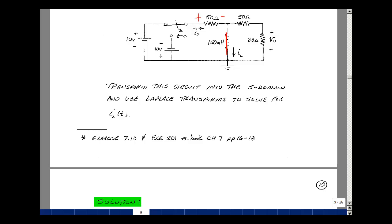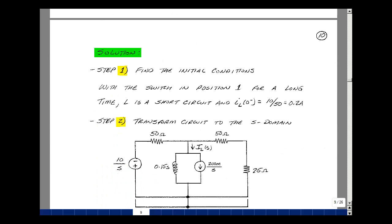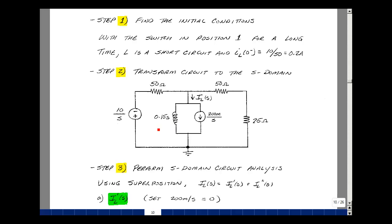Step two is to transform the circuit into the S domain. For t less than 0, the initial condition in the inductor is accounted for. At t equals 0 plus, the voltage jumps from 10 volts to minus 10 volts, so we replace the switches and batteries with a step function of minus 10 over S. The inductor model has impedance S times L, with an initial condition current of 200 milliamps divided by S as a step function.